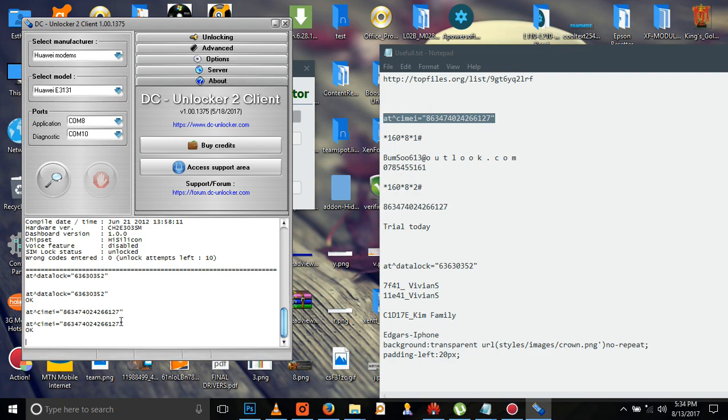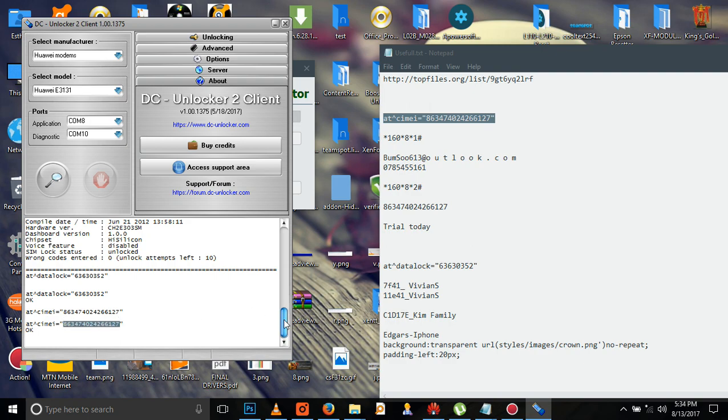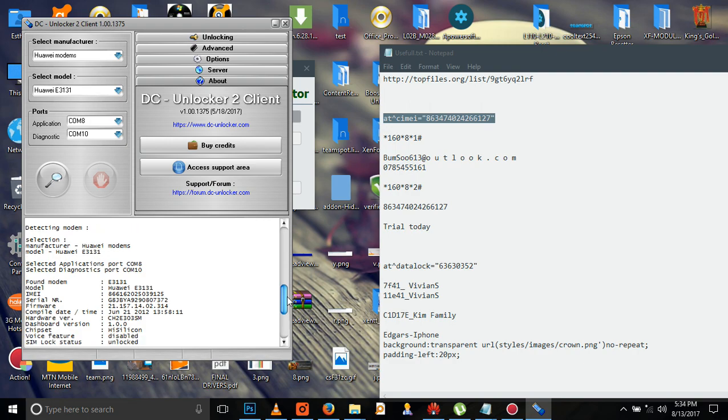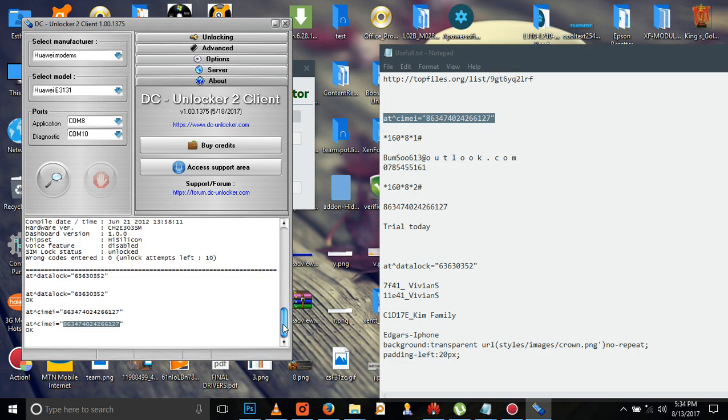You see, this is the IMEI number I have changed. Remember, our old IMEI number ends with 125. This one ends with 127.